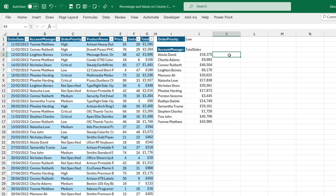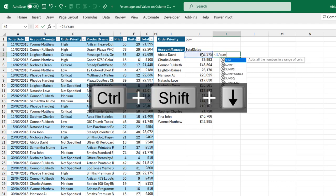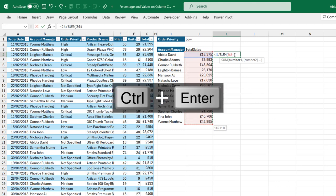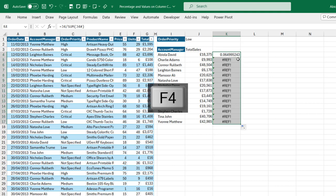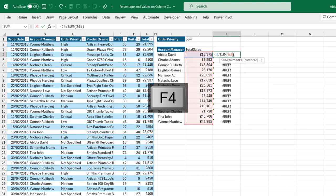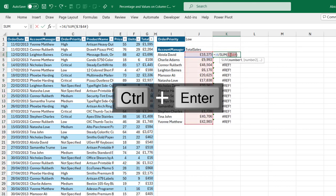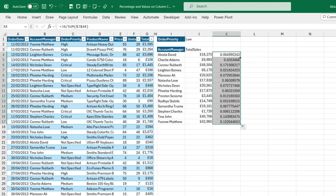Now I want to calculate the percentage for each total. I'll type equal sign, take this value J4 divided by the SUM of the entire values — this will give a spill operator. I'll press Enter. It works fine, but the moment I copy down the formula I get a REF error. To fix this, I'll go back to the top cell, double click, and apply the F4 key to make the denominator absolute. Ctrl Enter and copy down the formula — this is working fine.